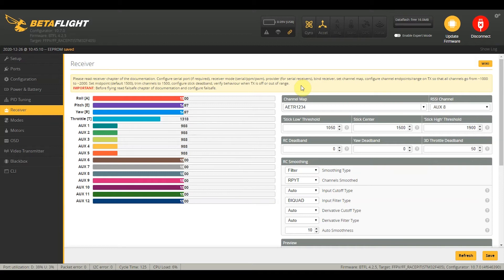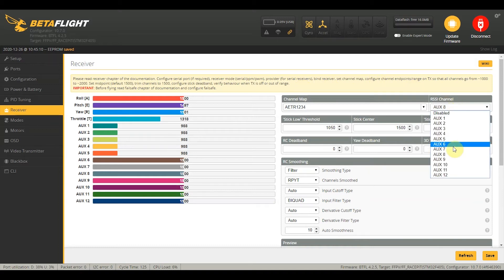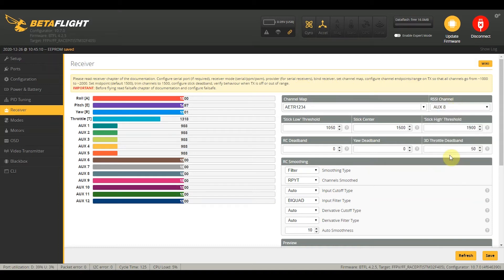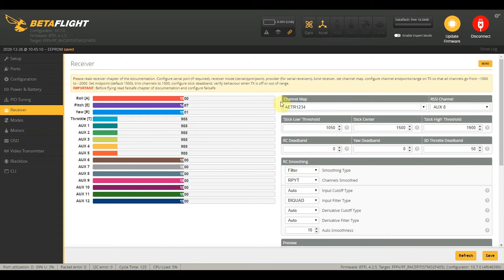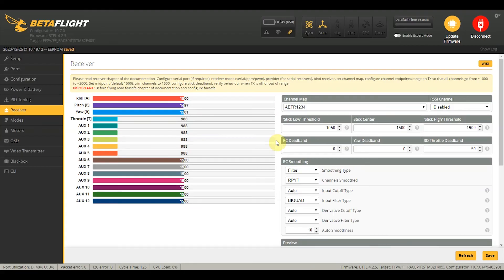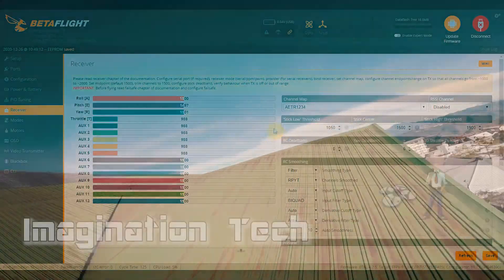And you can also set your RSSI channel to whatever RSSI or LQ channel that your Crossfire is transmitting on. But actually, with newer Betaflight firmware, you don't really need to. You can just keep that at disabled, and we can actually get RSSI and LQ later.